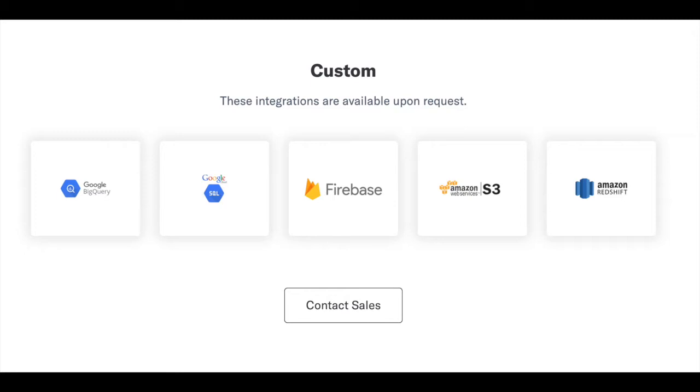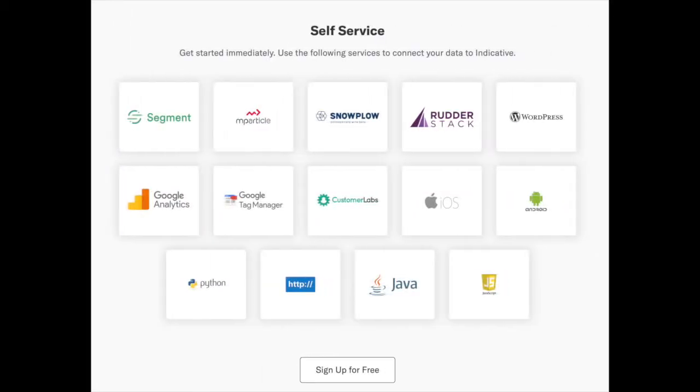Indicative's powerful analytics synthesizes this information into a complete view of your customer, giving you the actionable insights you need to optimize customer acquisition, engagement, and retention.